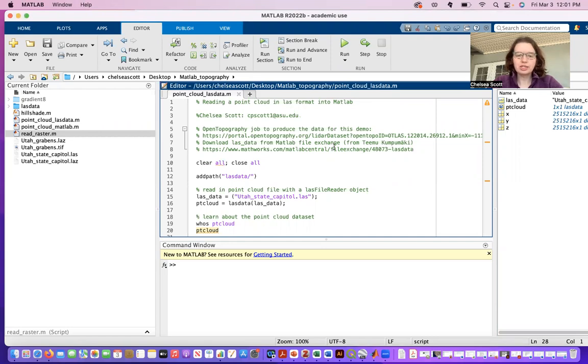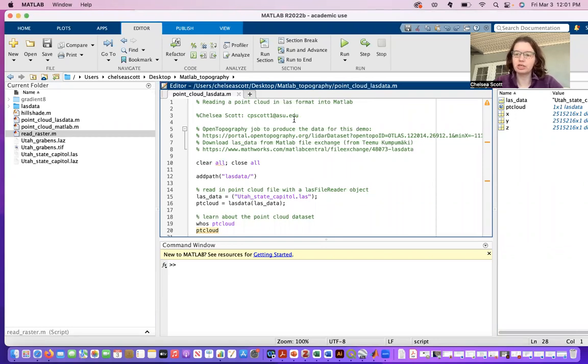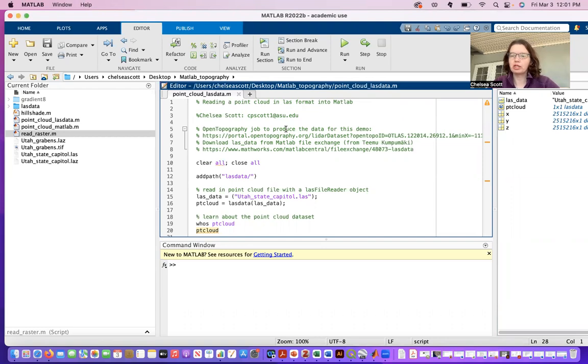Today for this demo I'm going to be showing how to open a LAS point cloud dataset from Utah in Salt Lake City. In particular, you can generate that dataset here or you can get any other point cloud dataset in LAS format.